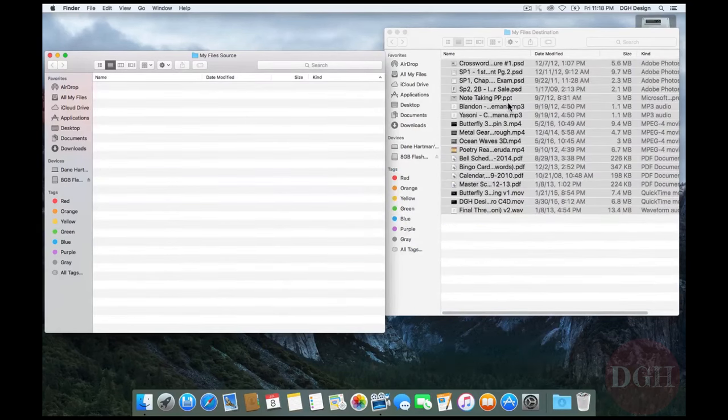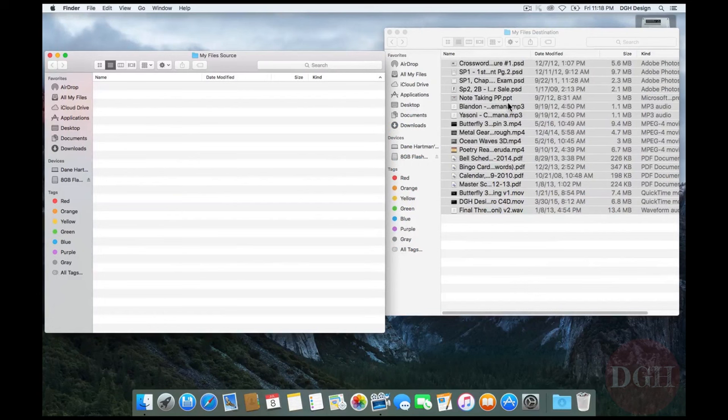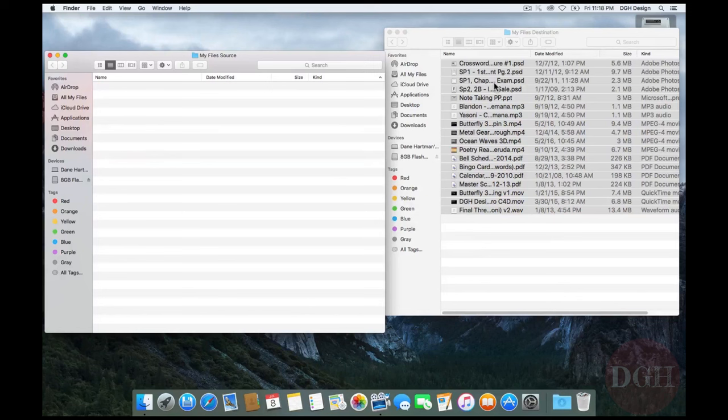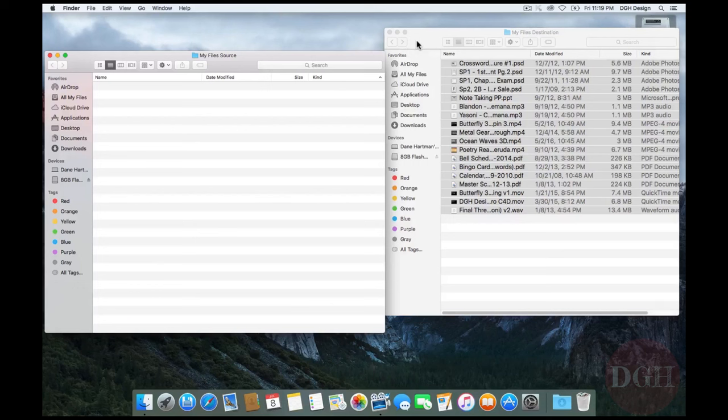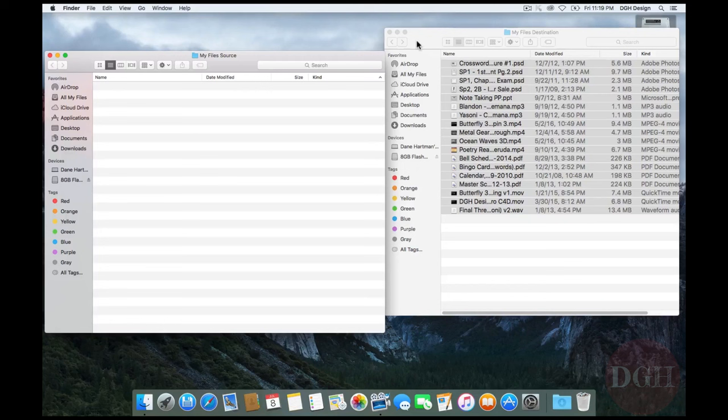What I want you to notice just happened is that it moved the files from My File Source to My File's destination. The reason it moved them is because My File Source and My File's destination are on the same volume. They're on the same drive. They're both on Macintosh hard drive. And the reason it moves them is because the Mac is assuming that since they're on the same drive, I'm just trying to organize my files.